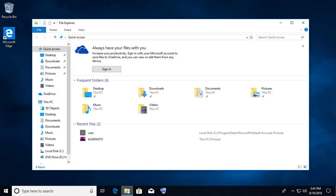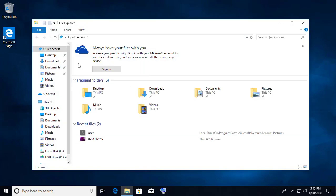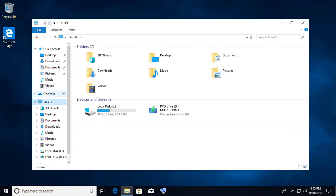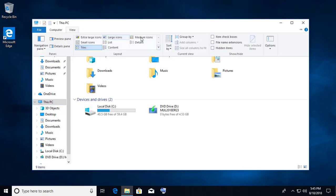Open Explorer. Click View and check hidden items.